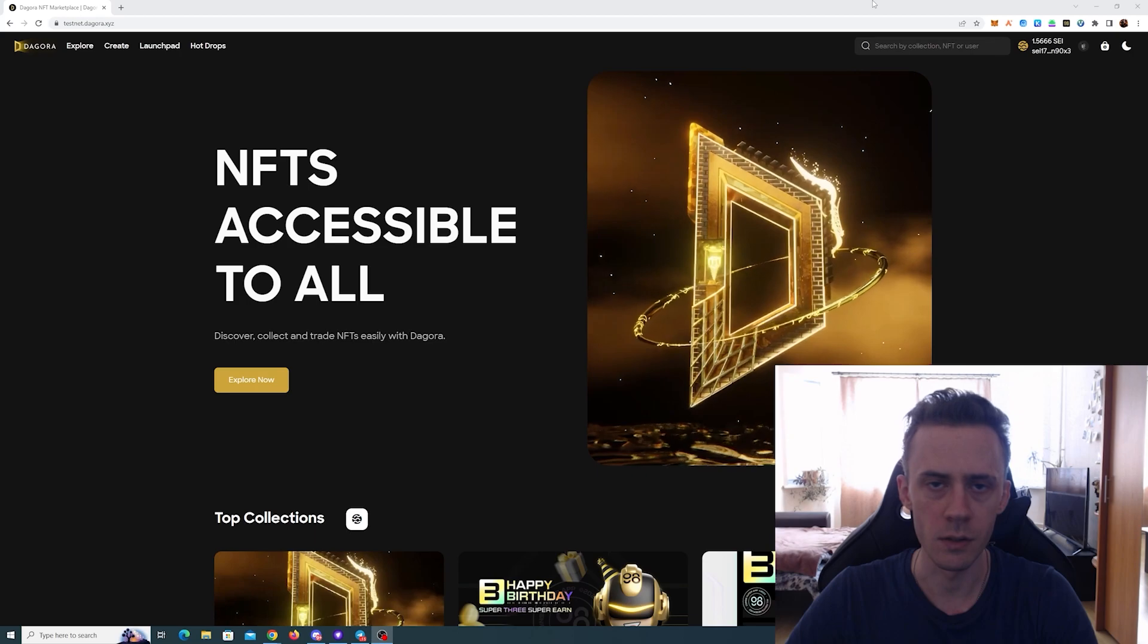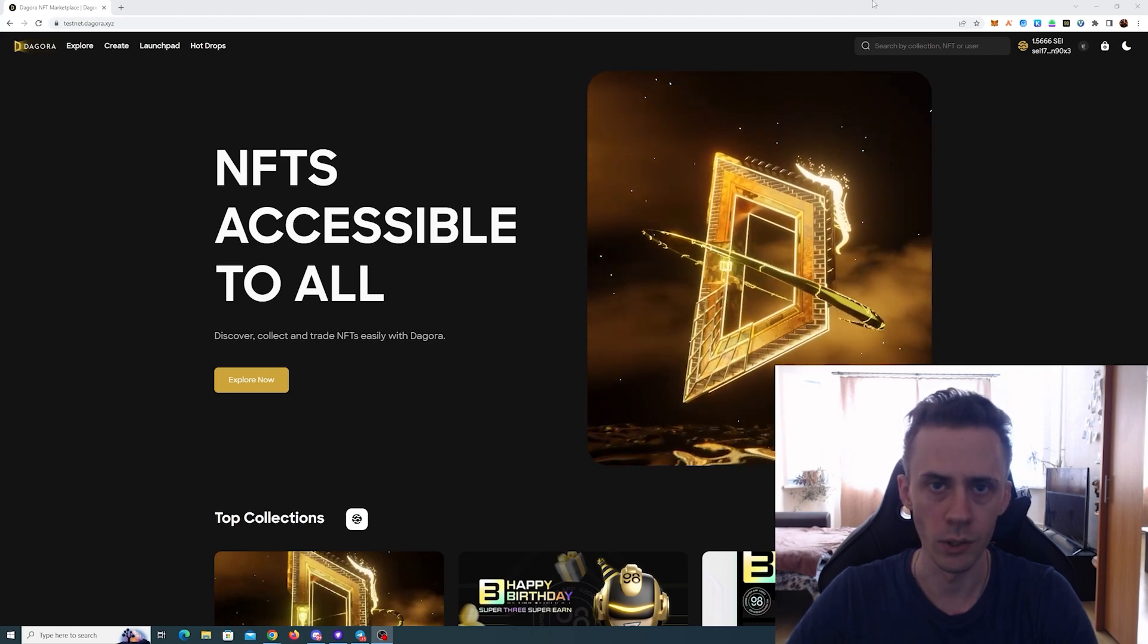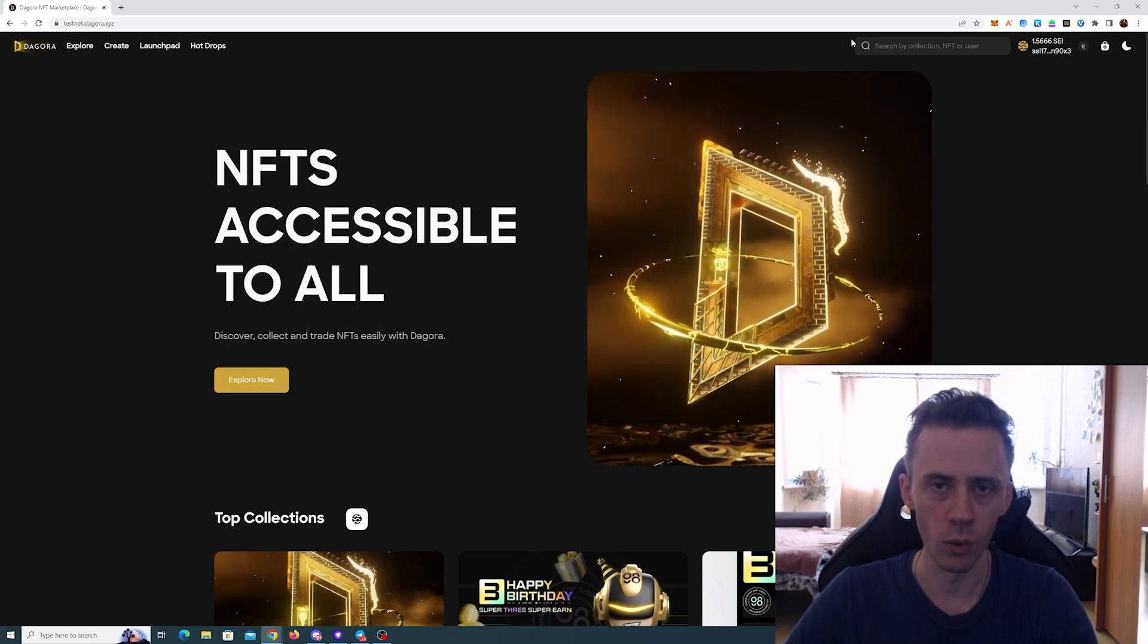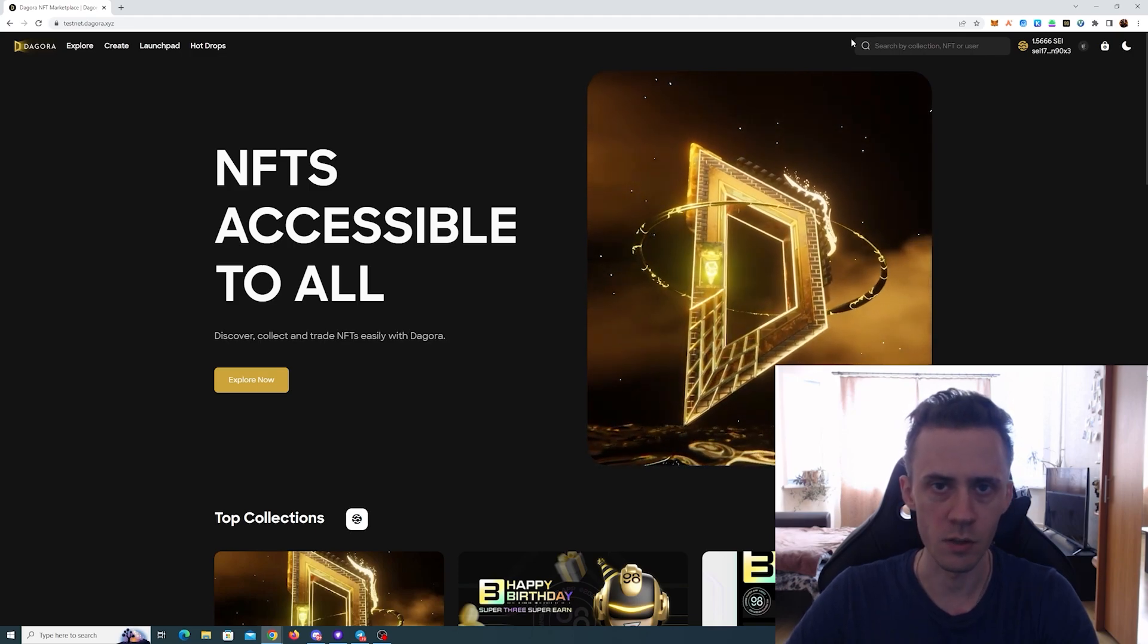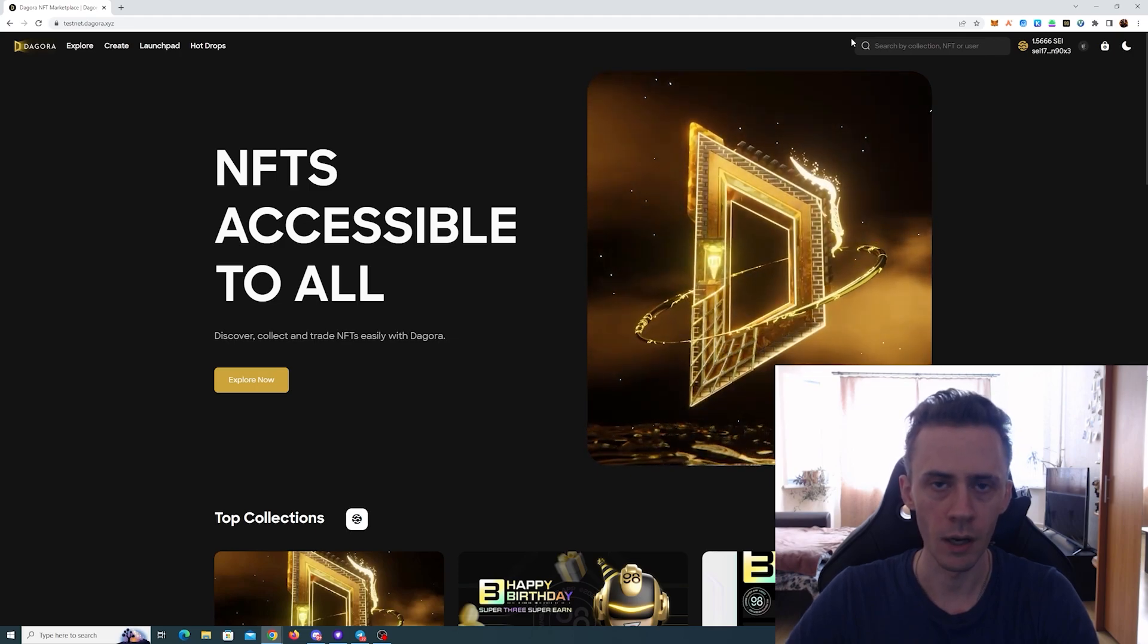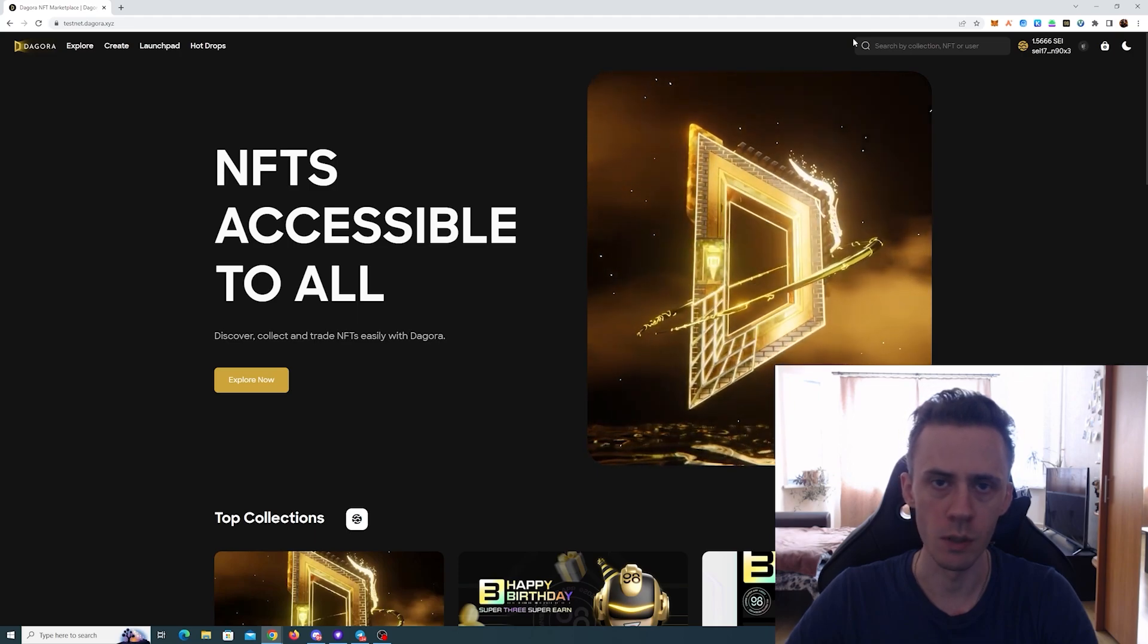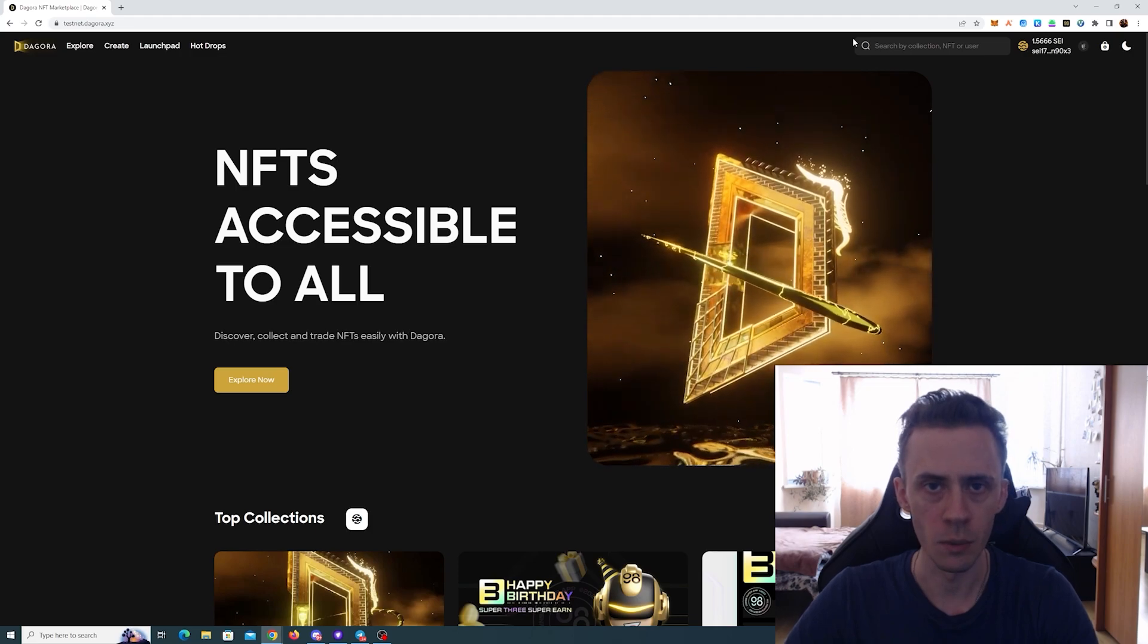As always, link is going to be in description but keep in mind that information provided as is, so follow at your own risk. In order to interact with the marketplace we need to install the Coin 98 wallet because your Keplr or your Leap is not supported. I don't know if that's going to be supported in the future. Currently only Coin 98 works. You don't need to create a new wallet. You can just import your existing Say testnet wallet into it.